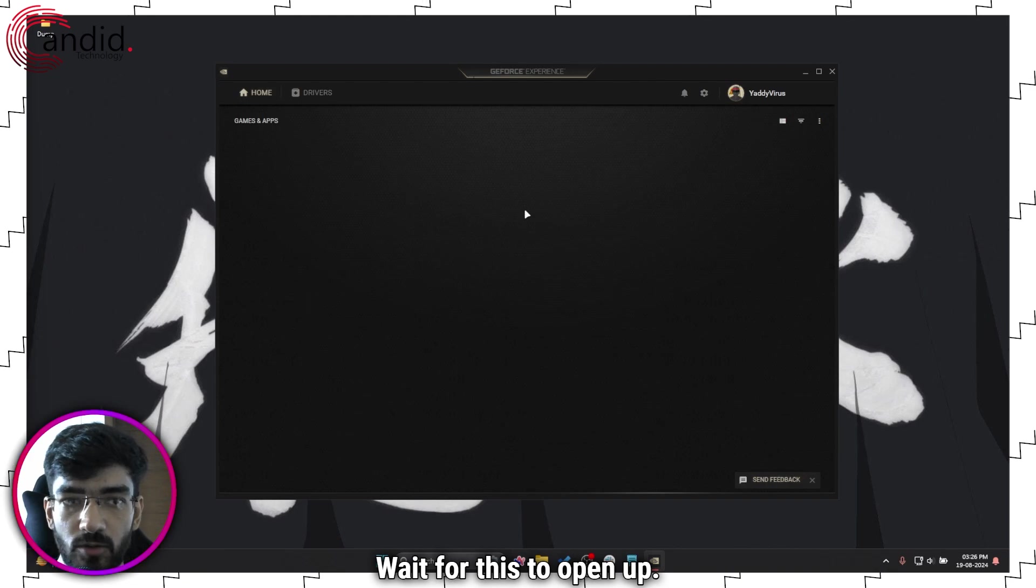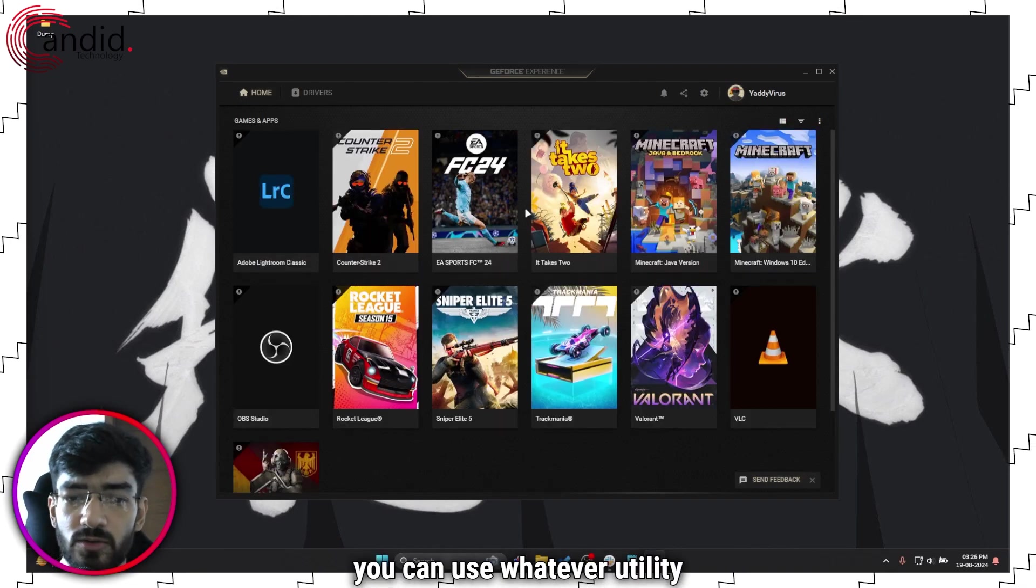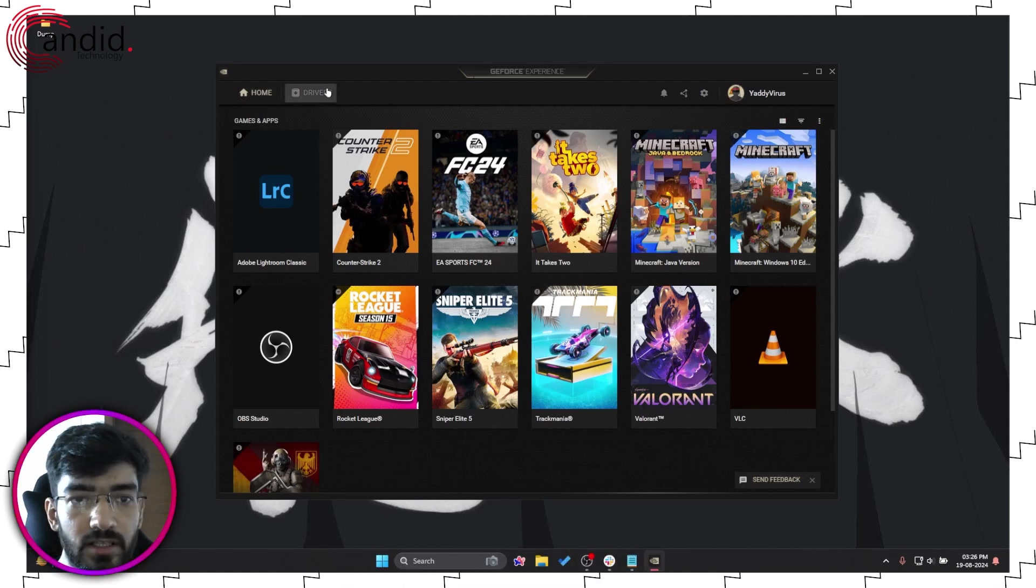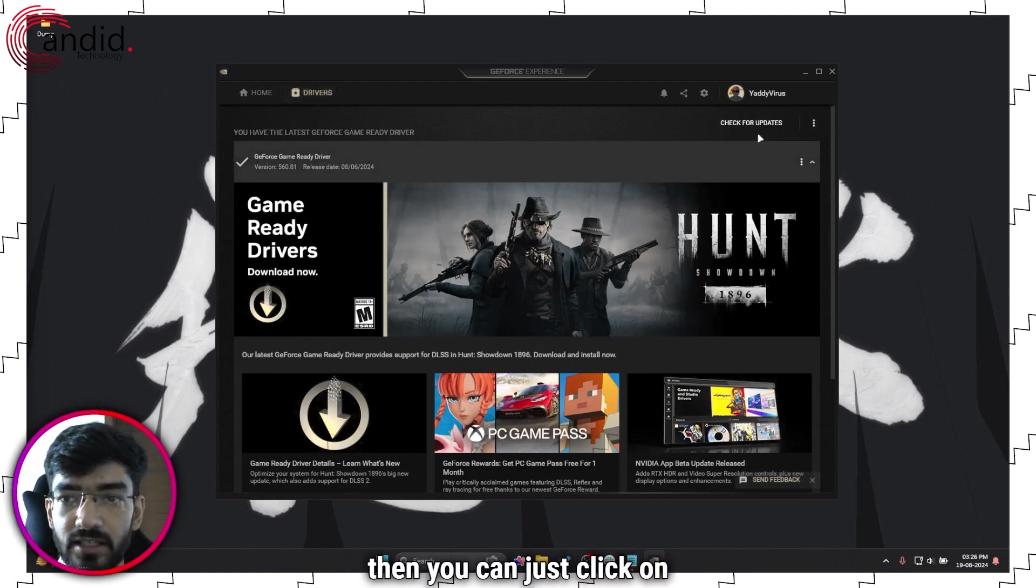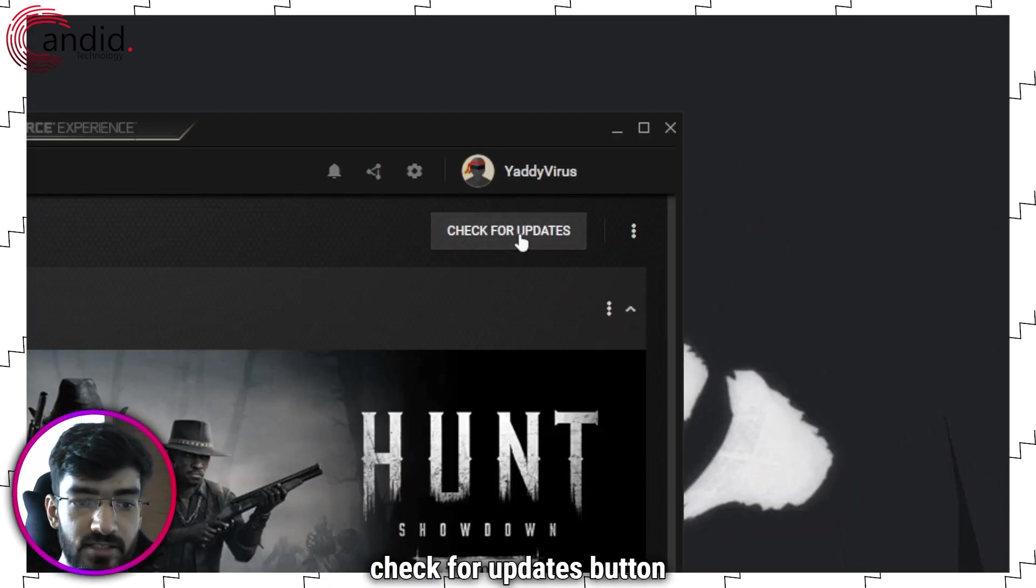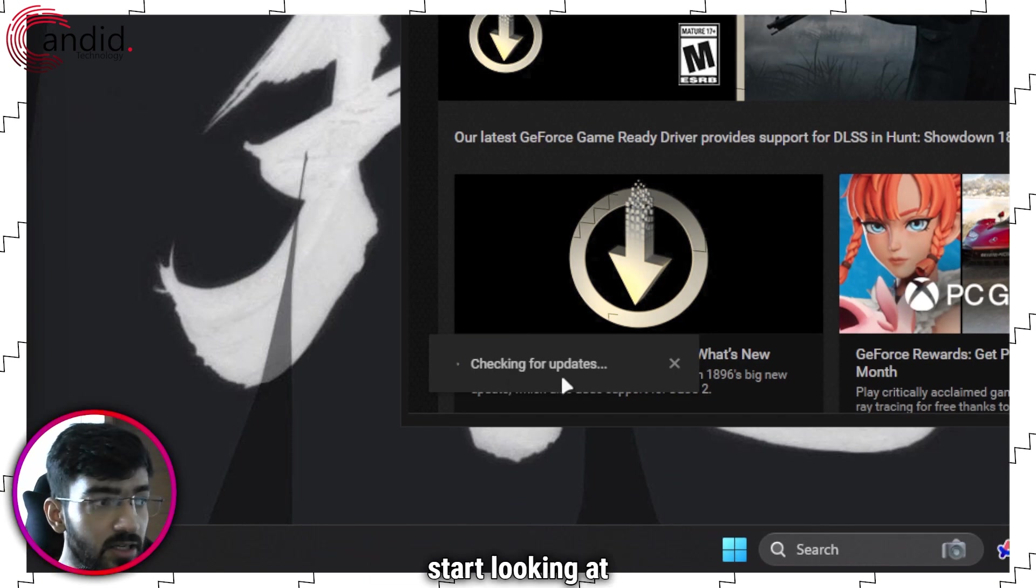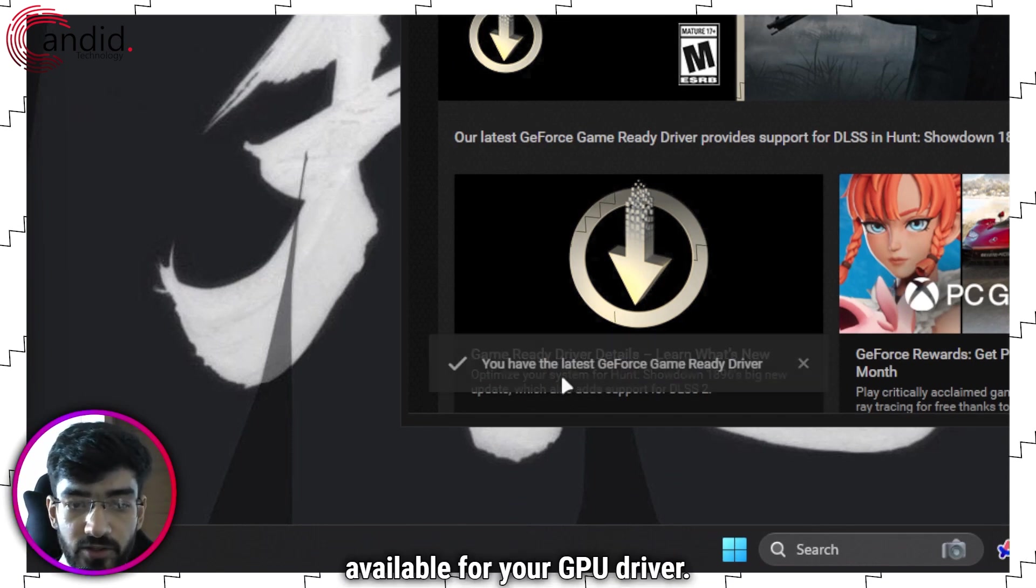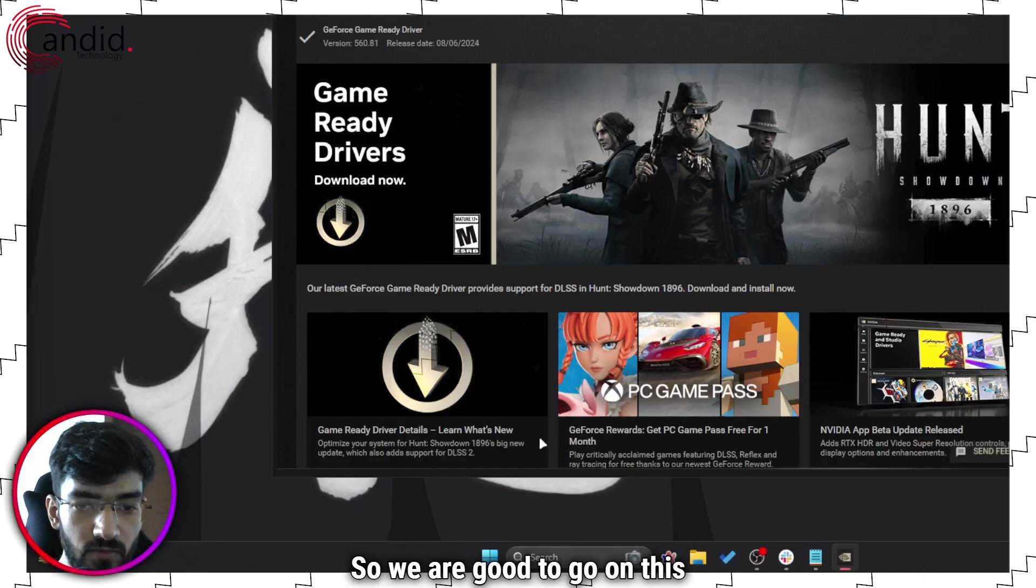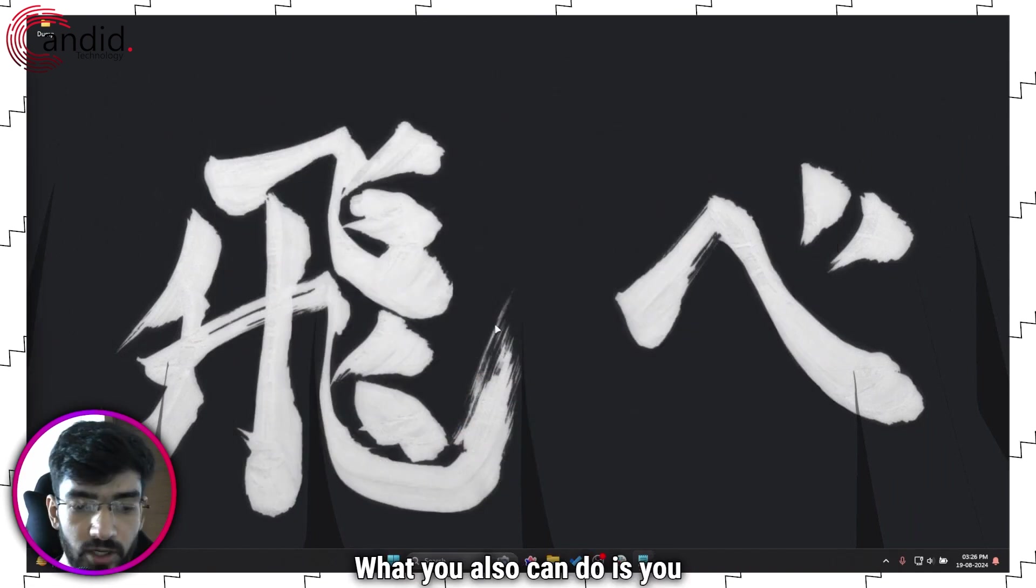Wait for this to open up. If you have AMD, you can use whatever utility AMD comes with. In this case, head over to the drivers and then you can just click on this check for updates button and it will automatically start looking at whether or not there are updates available for your GPU driver. As you can see, mine is up to date. So we are good to go on this front.